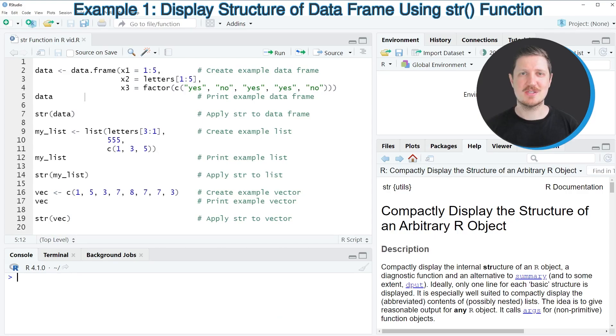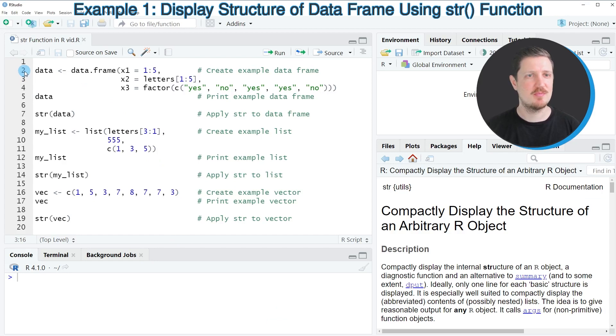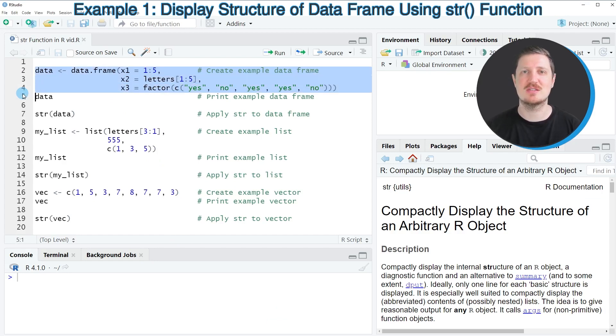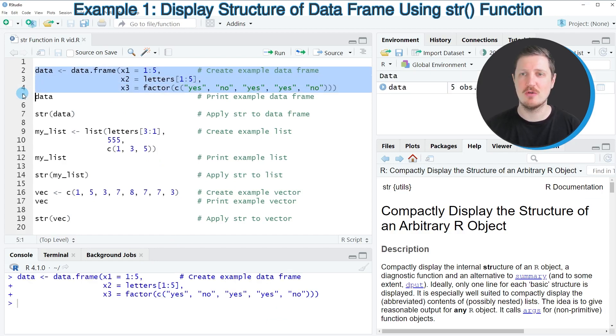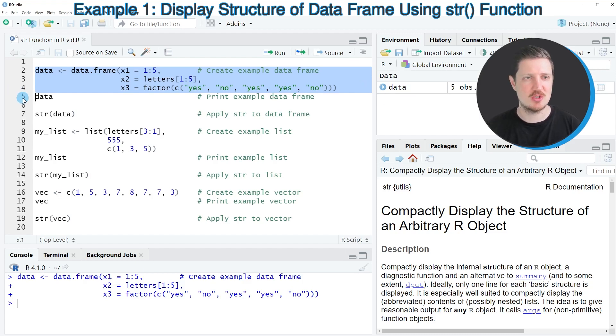In the first example of this video, I will show you how to inspect the structure of a data frame object. For this, we first need to create a data frame, as you can see in lines 2 to 4 of the code. After running these lines of code, a new data frame object is appearing at the top right, which is called data.